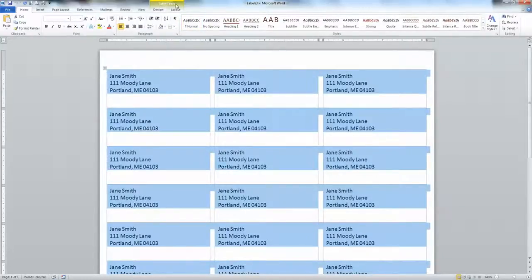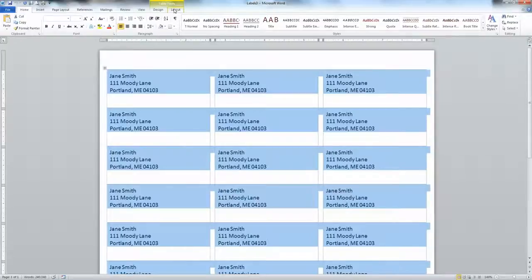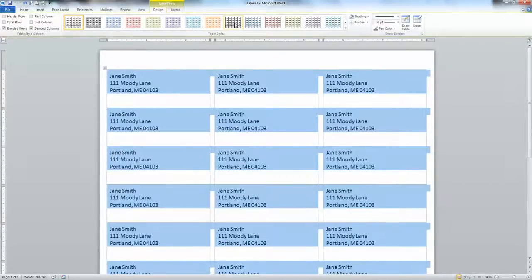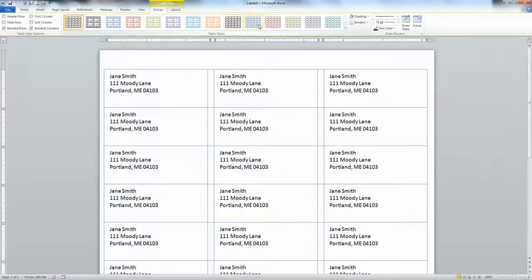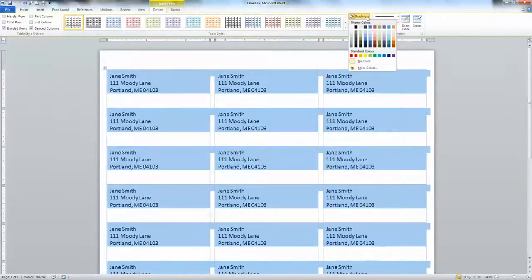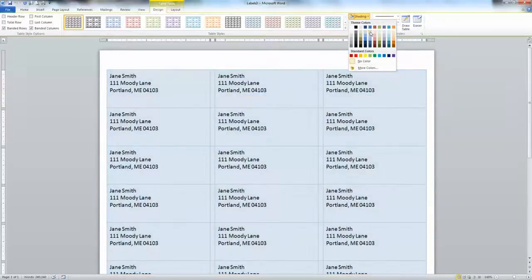A design menu, a layout menu. If I click in design, I can change all kinds of things about these labels here, but those aren't going to really show. I can even give them shading, for example. I might want them to be blue or pink or green. That might be kind of interesting.